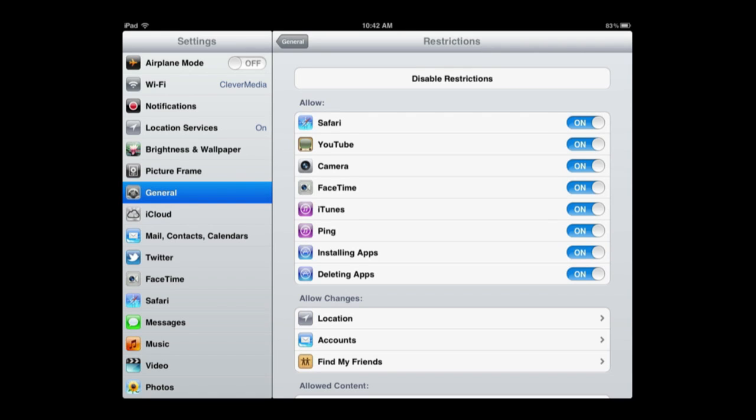Now the basics here are to enable or disable some of the basic apps. For instance, if you don't want them to be able to access the default YouTube app, just turn that one off. Same for using the camera or FaceTime, iTunes, using the Ping Social Network on iTunes, and being able to install and delete apps.